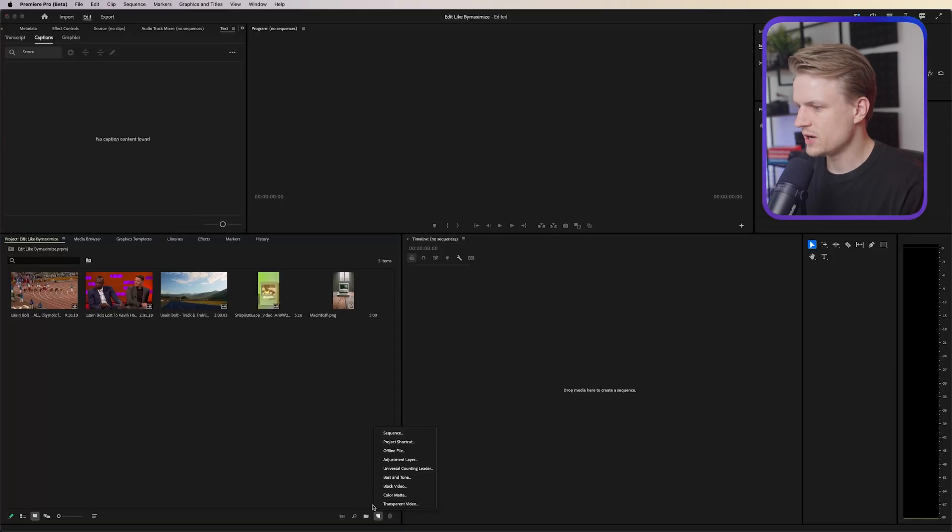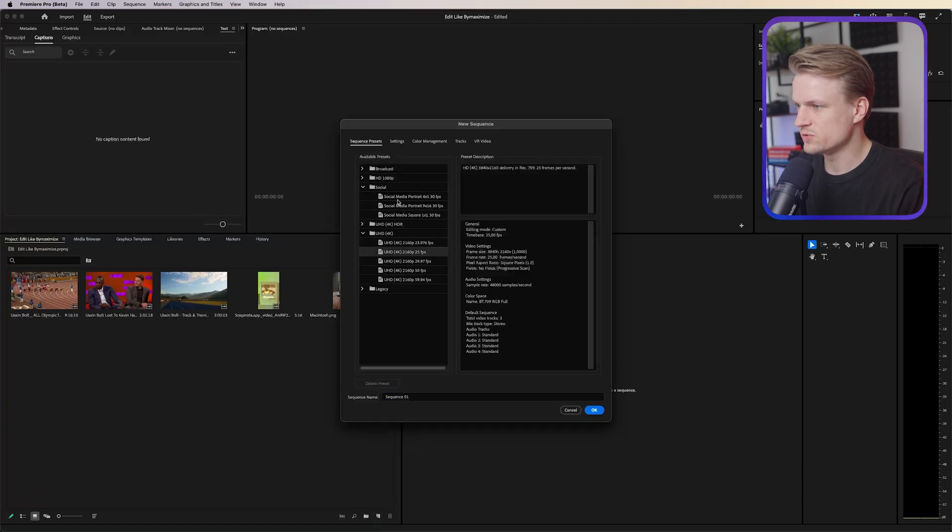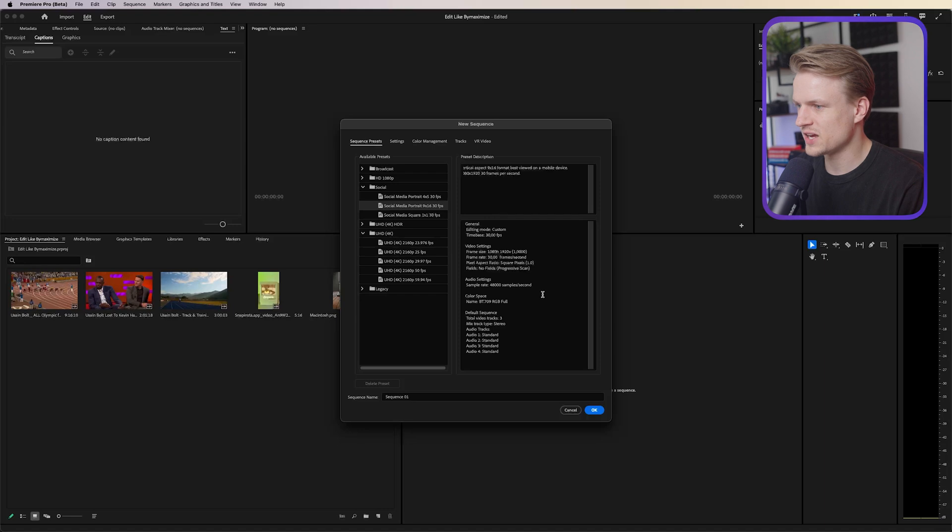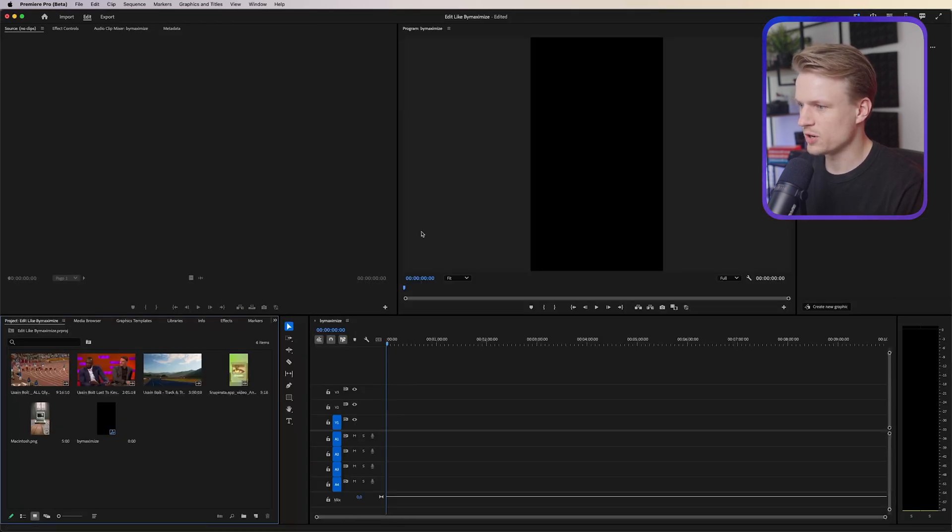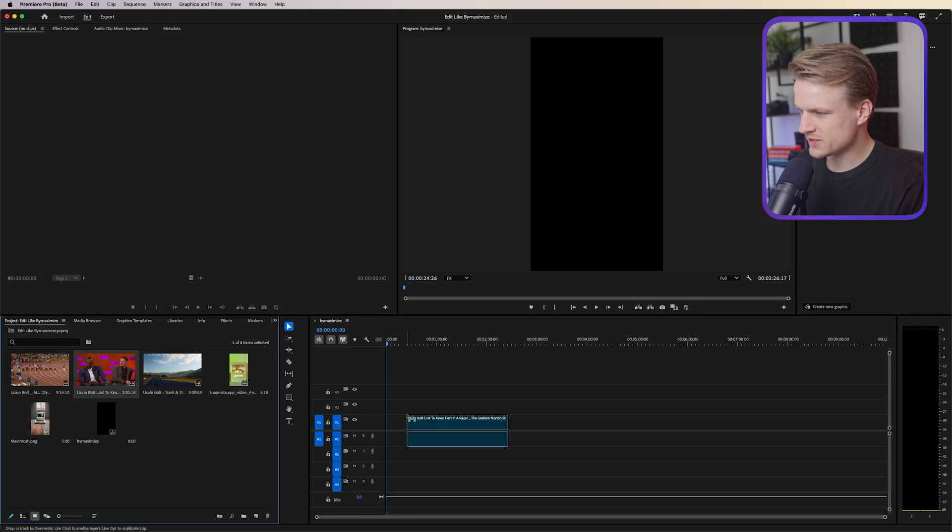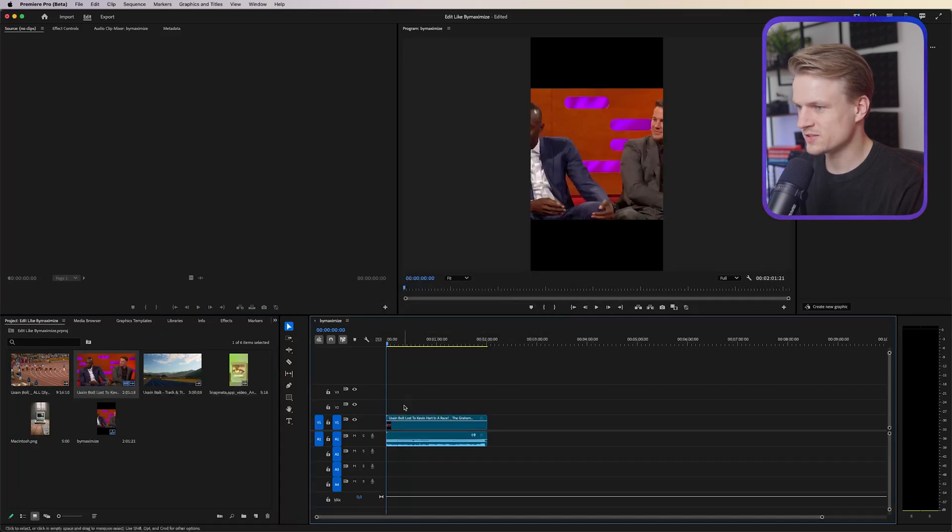Now let's create a new sequence first and I'm just going to go into social 9 by 16, 30 frames per second. That's fine, just press ok, there we go, and we have our project here. Now I have this great interview with Usain Bolt so I'm just going to import that, keep existing settings.